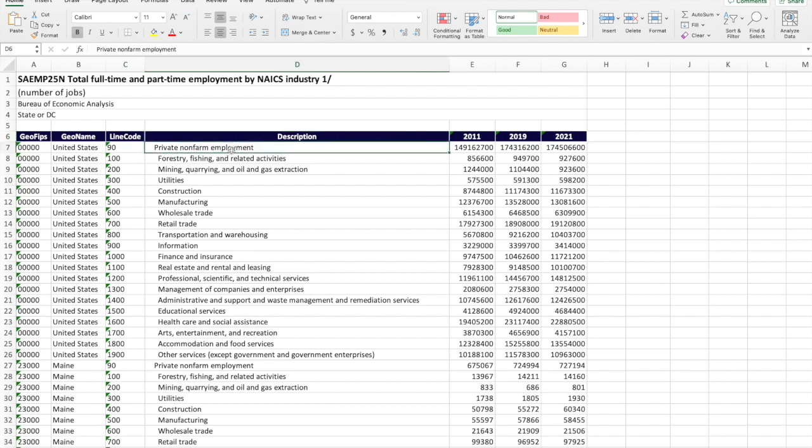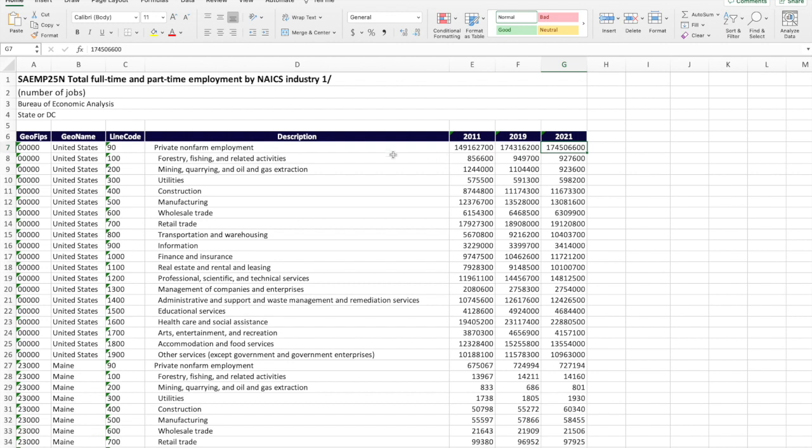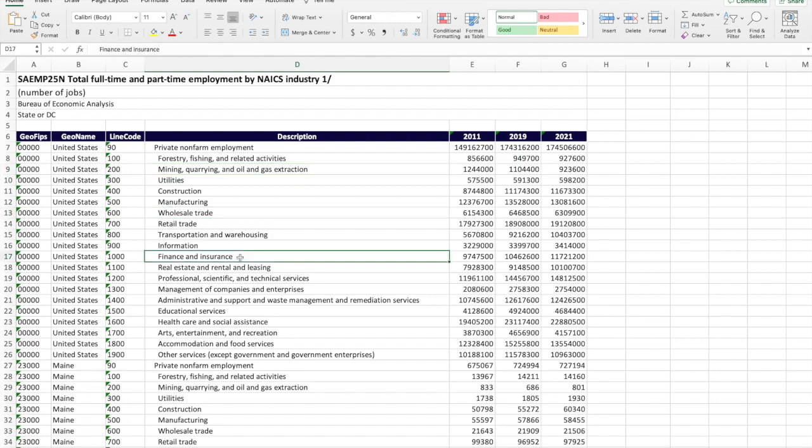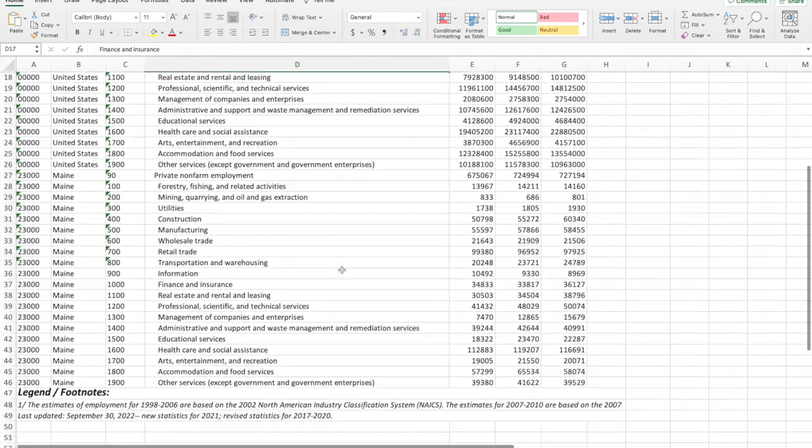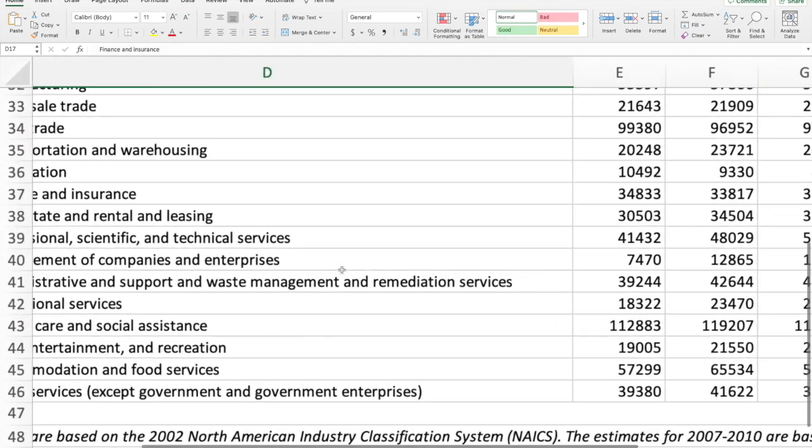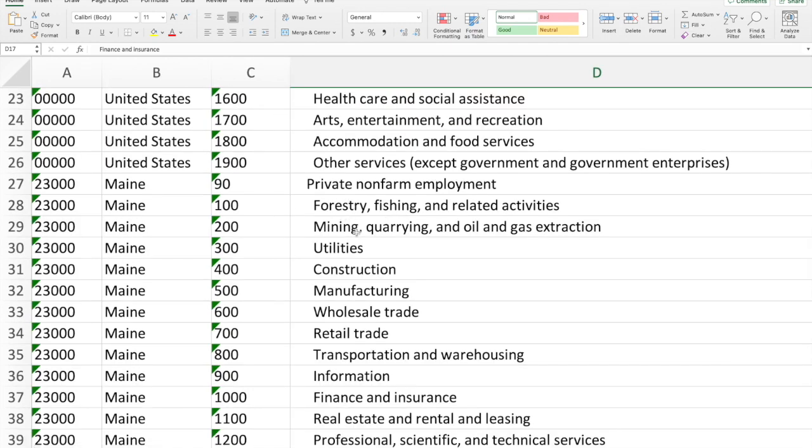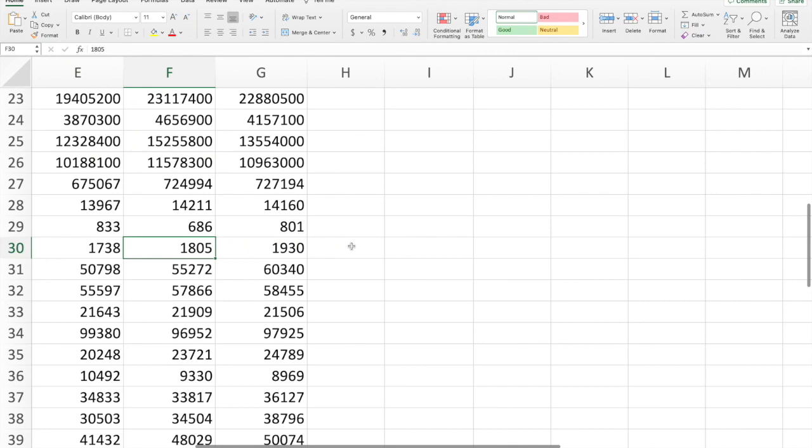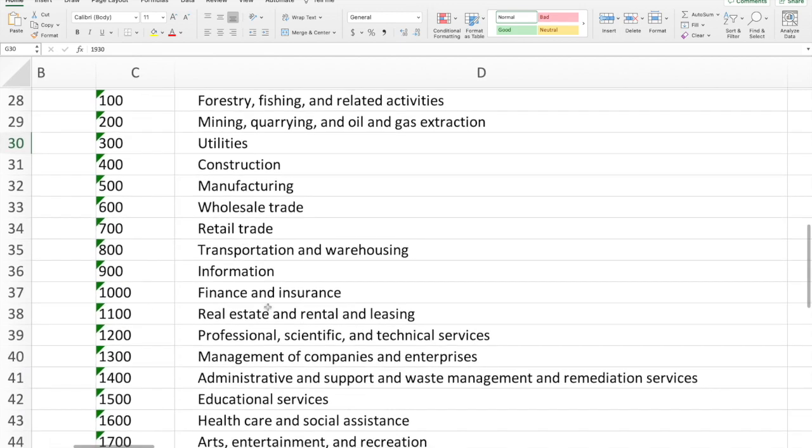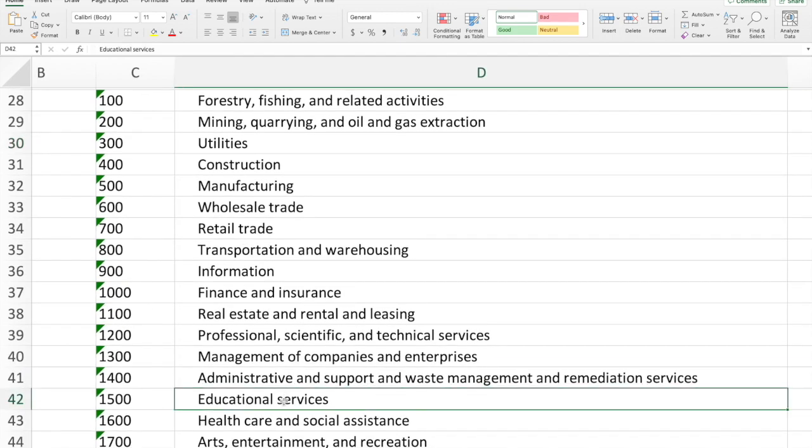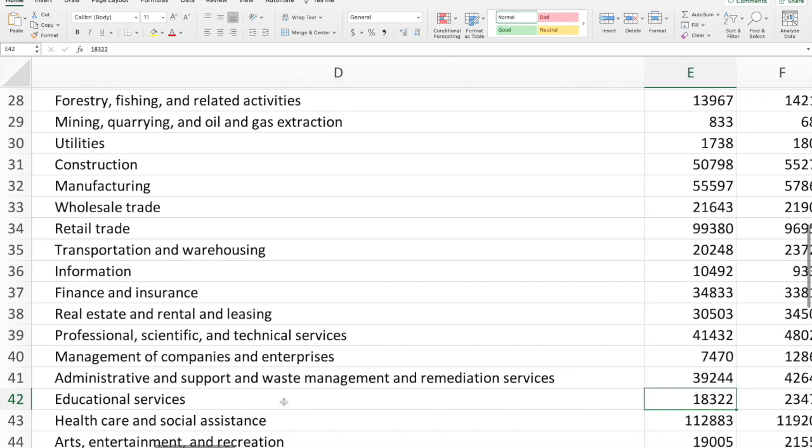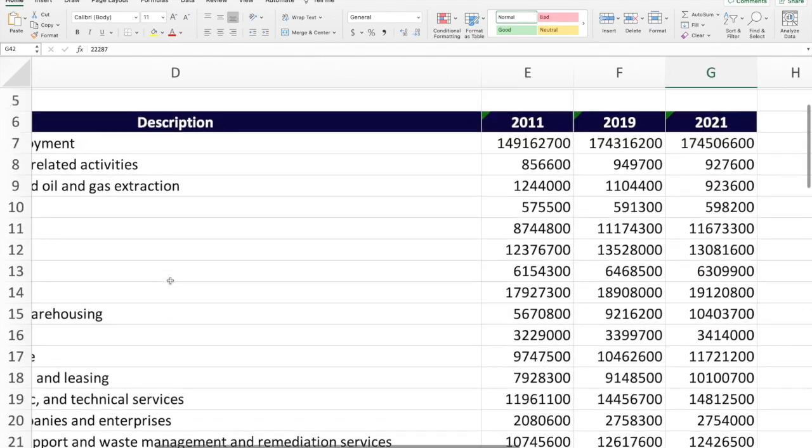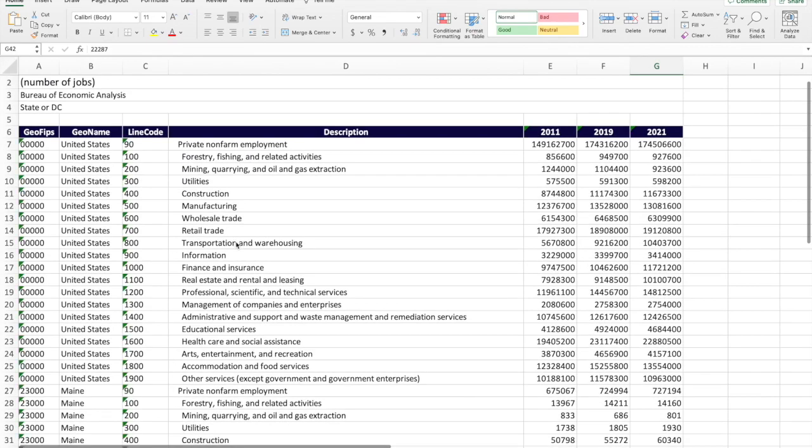So we're actually calculating our location quotients for Maine. You see in column C, you have what's called line code. This just keeps track of the industries that you're studying. So the first line code is 90, then it's 100, 200, et cetera. You see those line codes for the US and then repeated for the state of Maine. And then you see the description for those line codes. So the top one here is private non-farm employment. This is our version of total employment. So for the United States in 2021, this value was about 174 million. So total full-time and part-time employment in the US in 2021 was about 174 million. And here you see that information by sector.